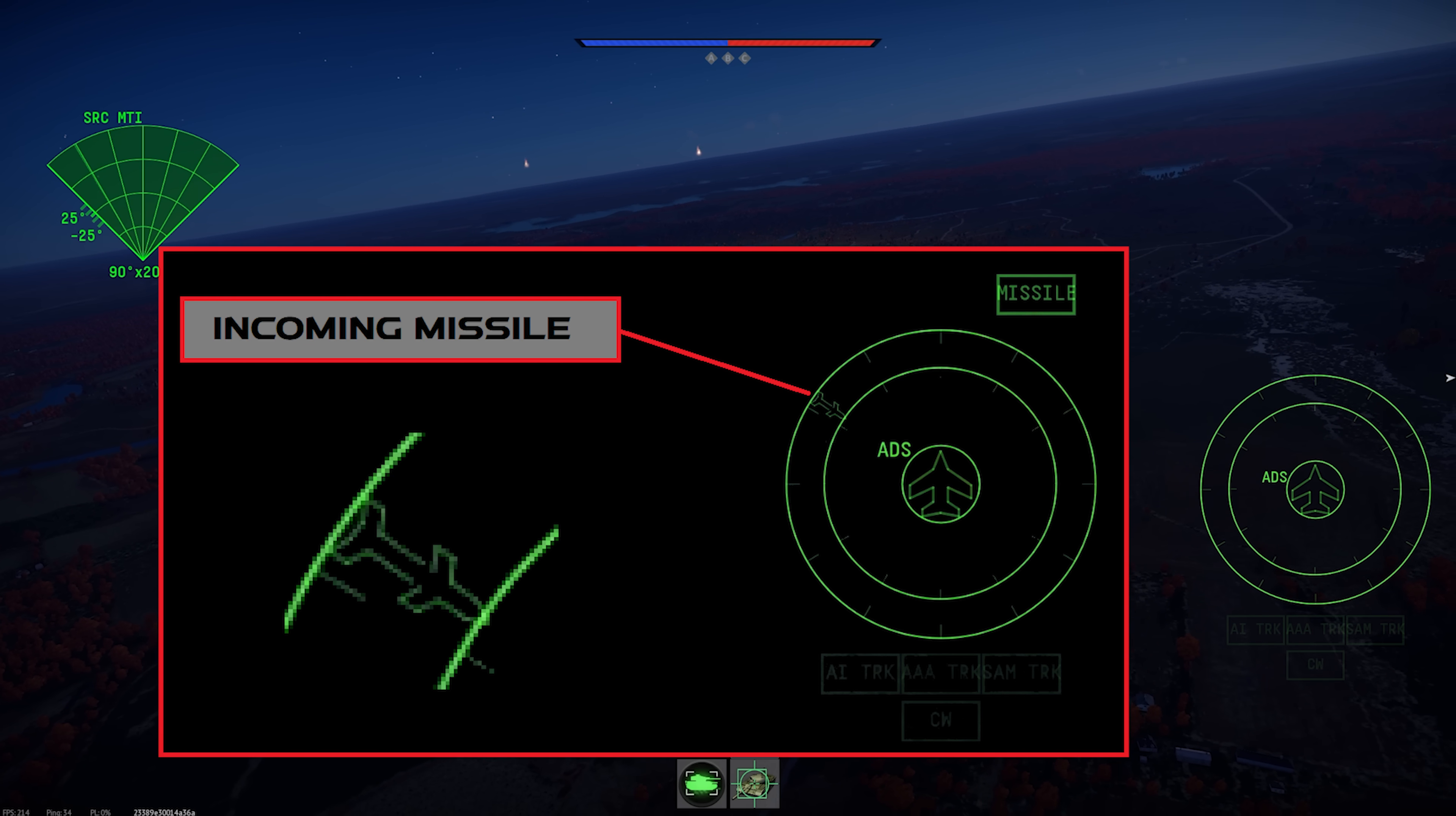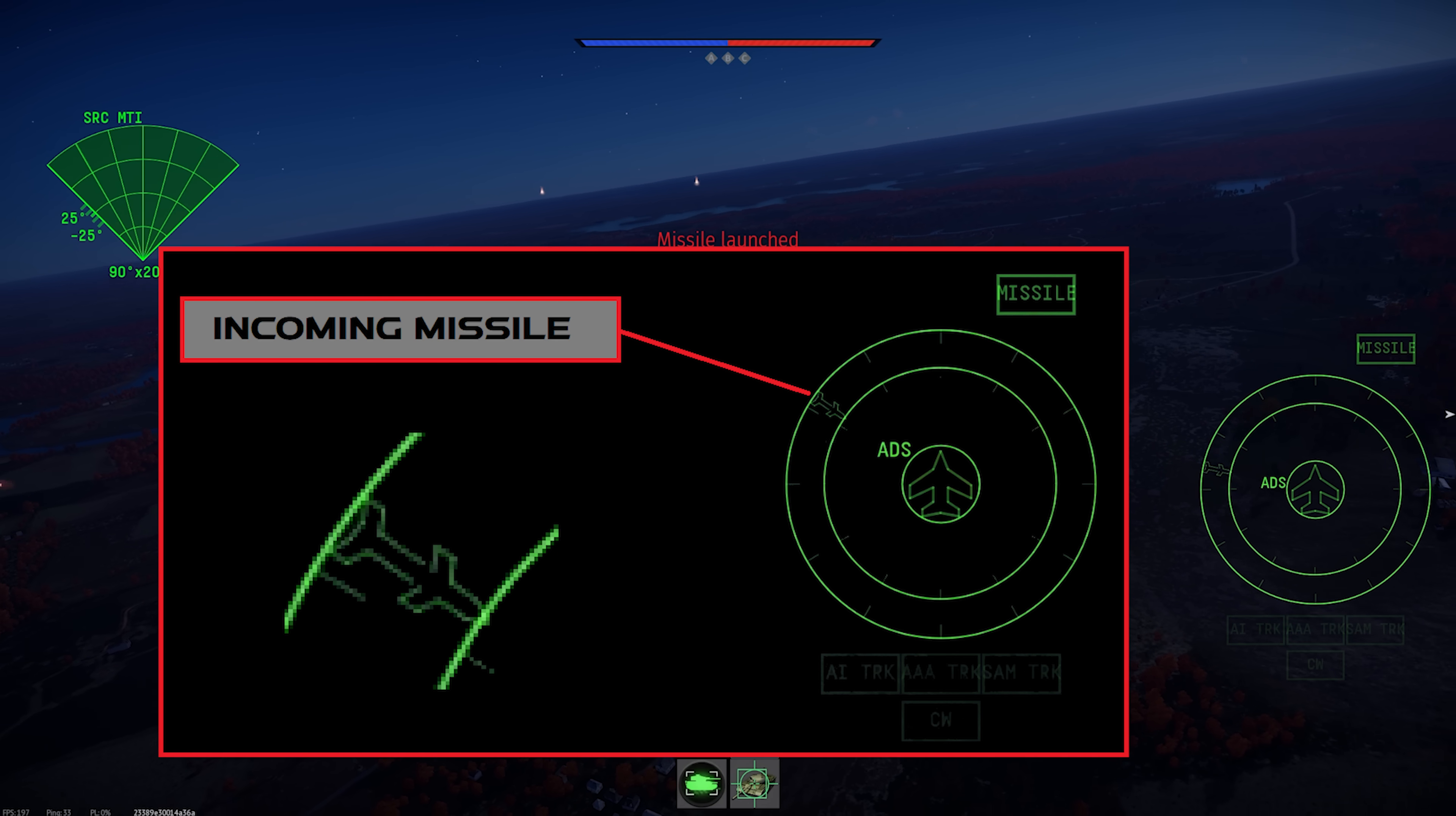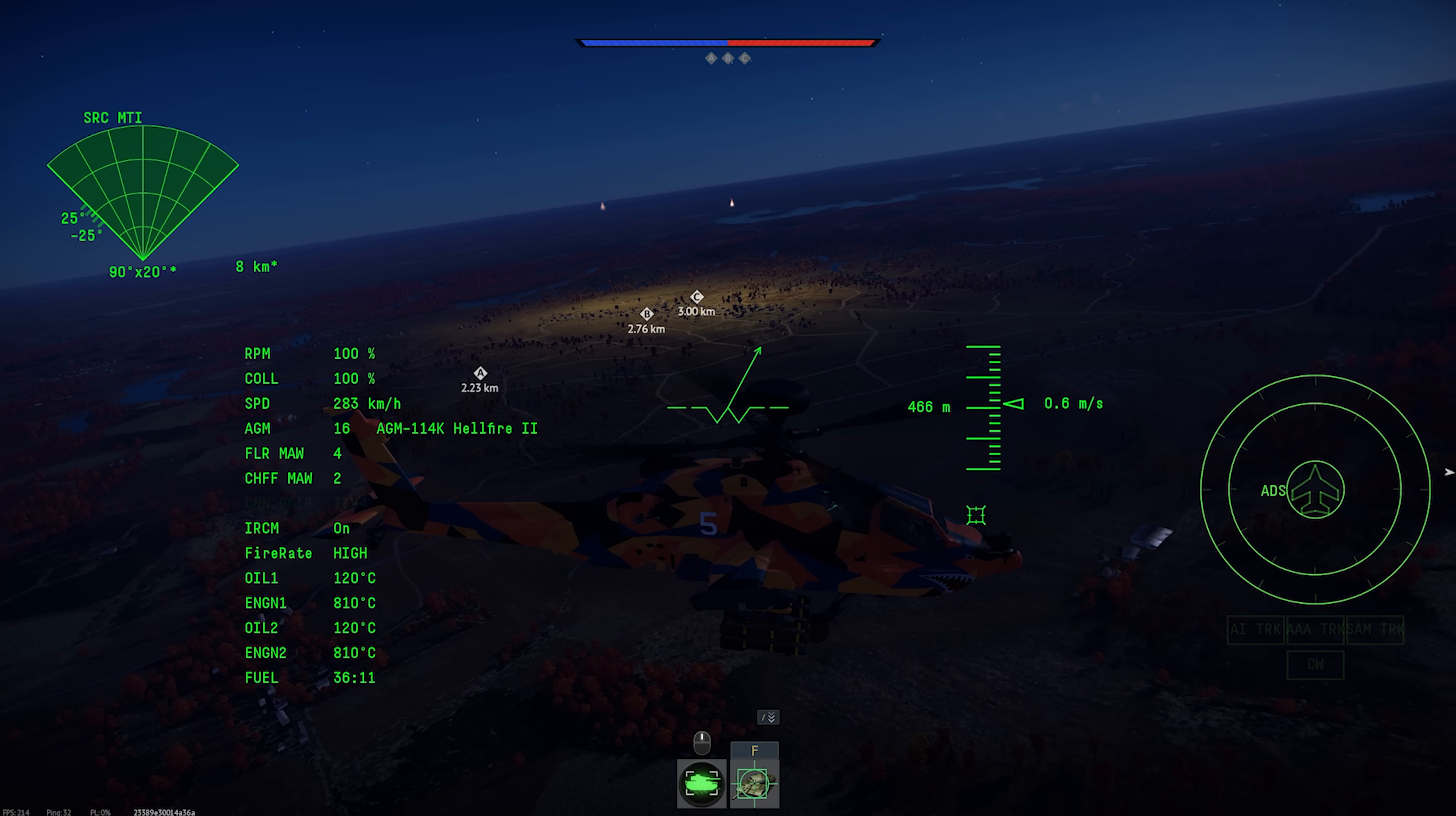First, you get an audio tone, and the missile box above the circular display starts blinking. You also get a little missile icon inside the outer ring showing you the approximate direction that the missile is coming from. Third, the system will start to automatically deploy countermeasures.